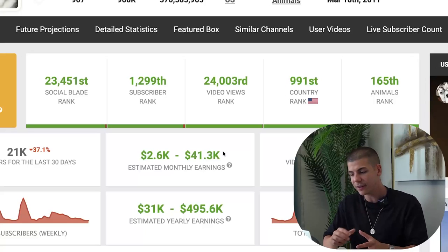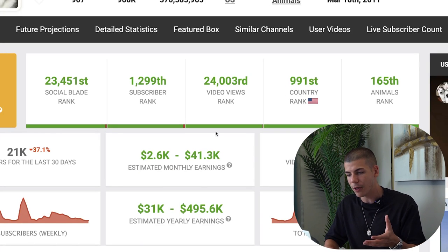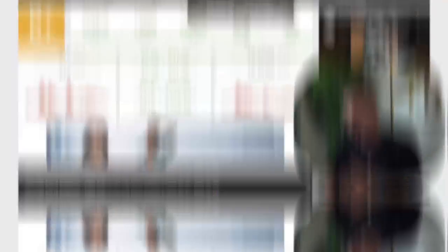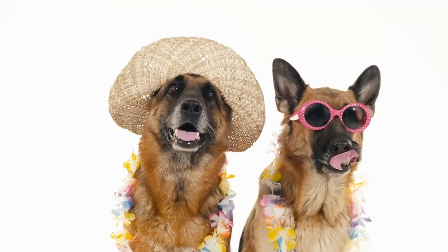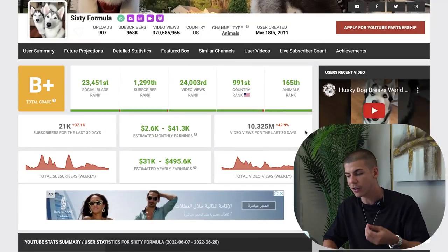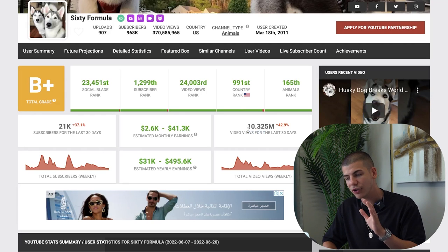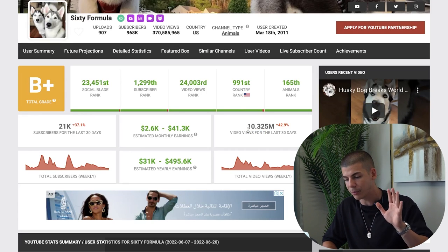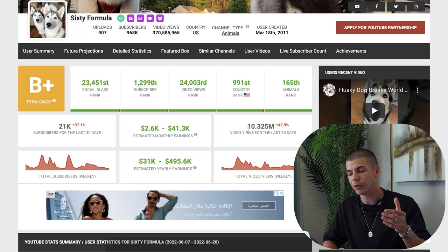Basically, they get like 10 million views per month by posting shorts about dogs. They just get dog clips, post them on their channel, and get millions upon millions of views. That all sounds pretty easy and simple, but how do you actually do it?